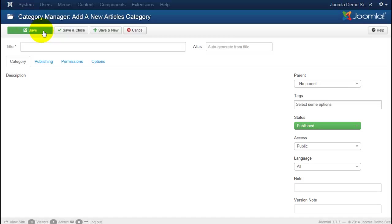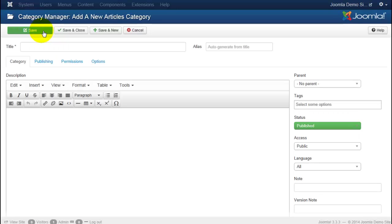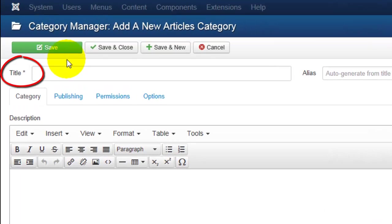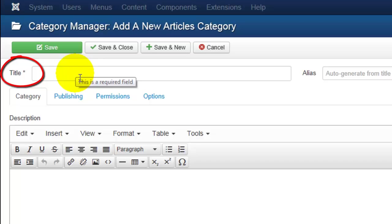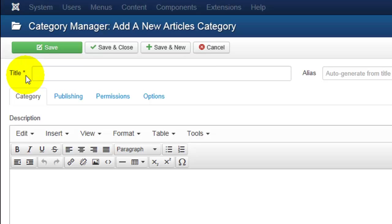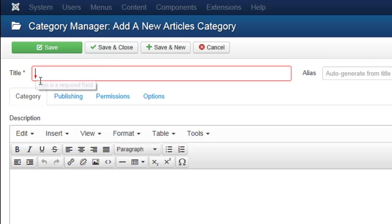One thing that you'll want to notice is when you are creating a category or an article, or really anything on the website from your admin panel or control panel, you will see asterisks. For instance, next to Title here we have an asterisk. That means that is a required field. Anything else is completely optional. So for a category, the only thing that you will be required to enter is a title.